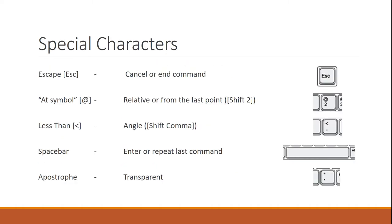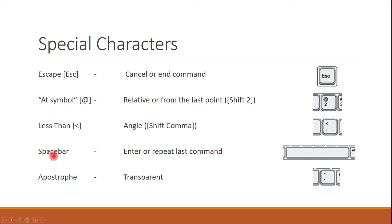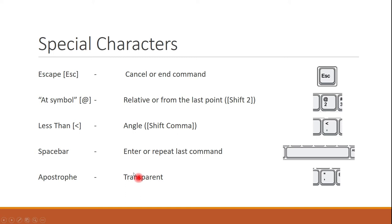Some of our other special keys, you're going to have the escape button that will end your commands. You're going to have this at symbol and we're going to look into that more here when we get into our data input. And we also have a less than sign which is going to stand for our angle. Remember that you have to use the shift button when you're using the at symbol or the comma. Okay, we got a space bar. And then we're also going to use the apostrophe and that's a transparent. That's going to allow us to be in a command and then utilize another command while we're in that command.